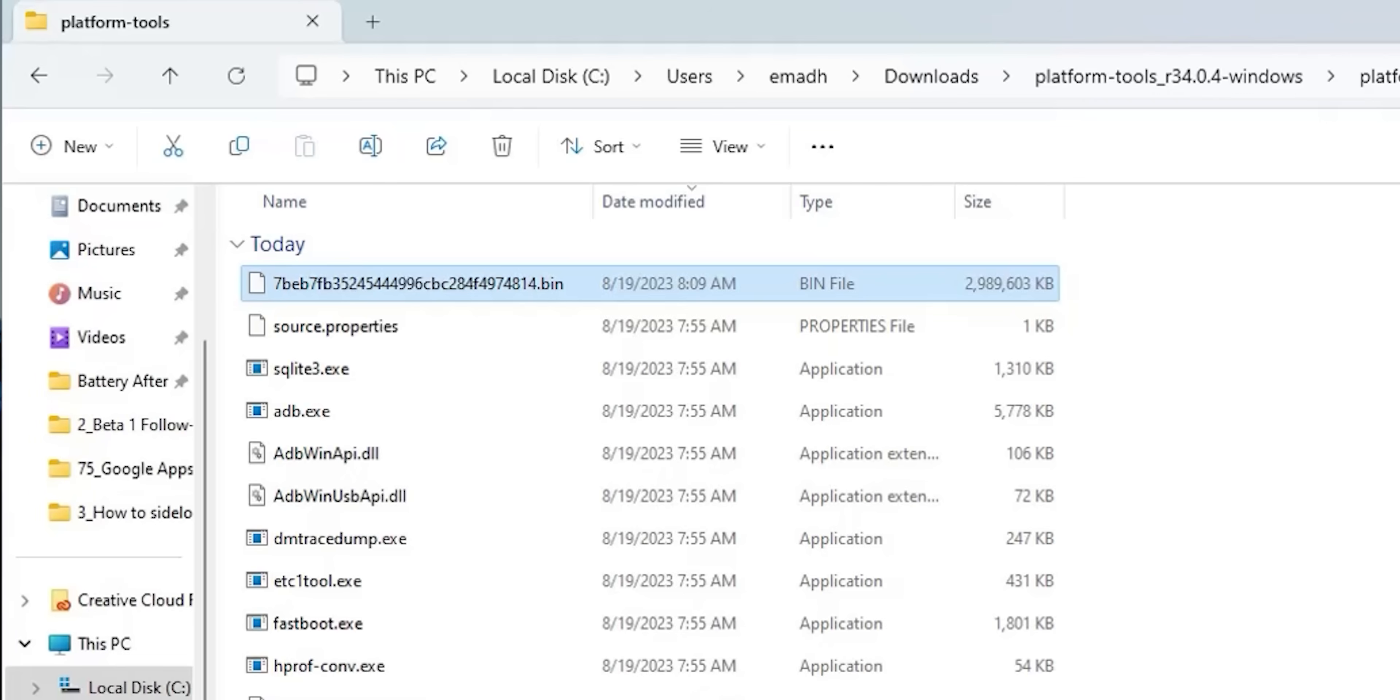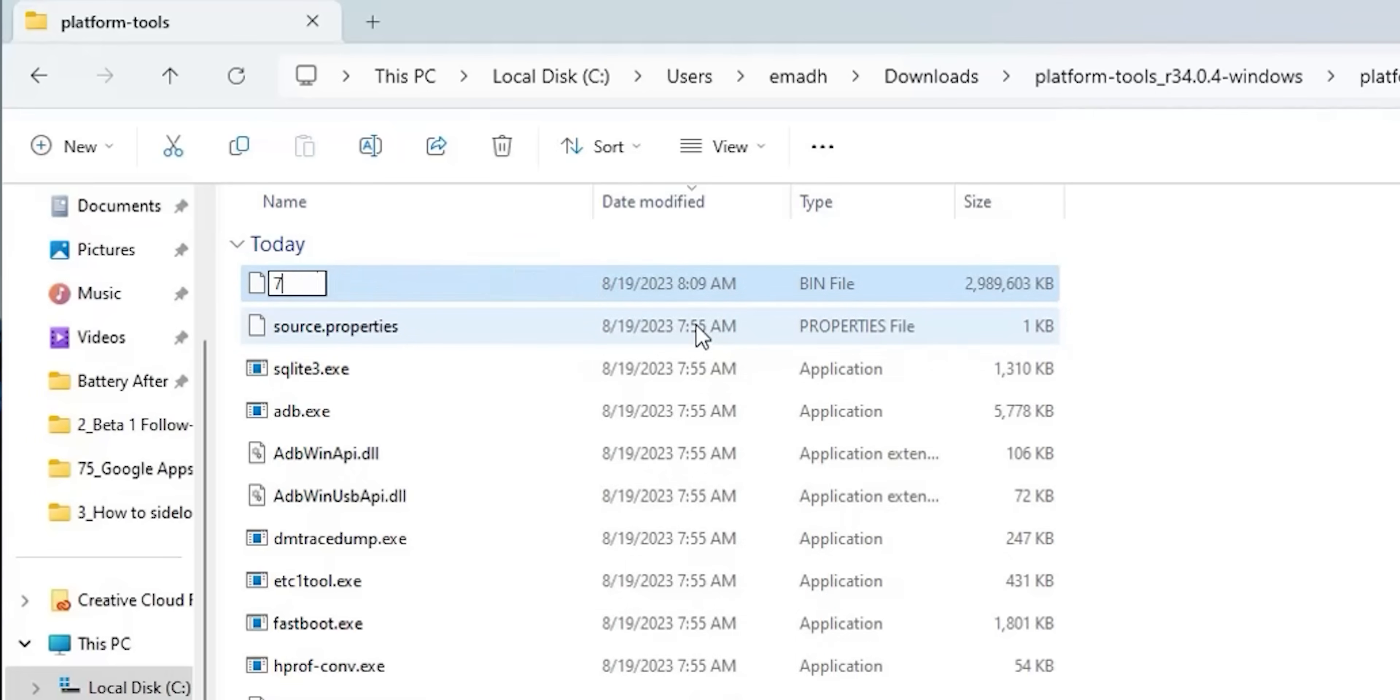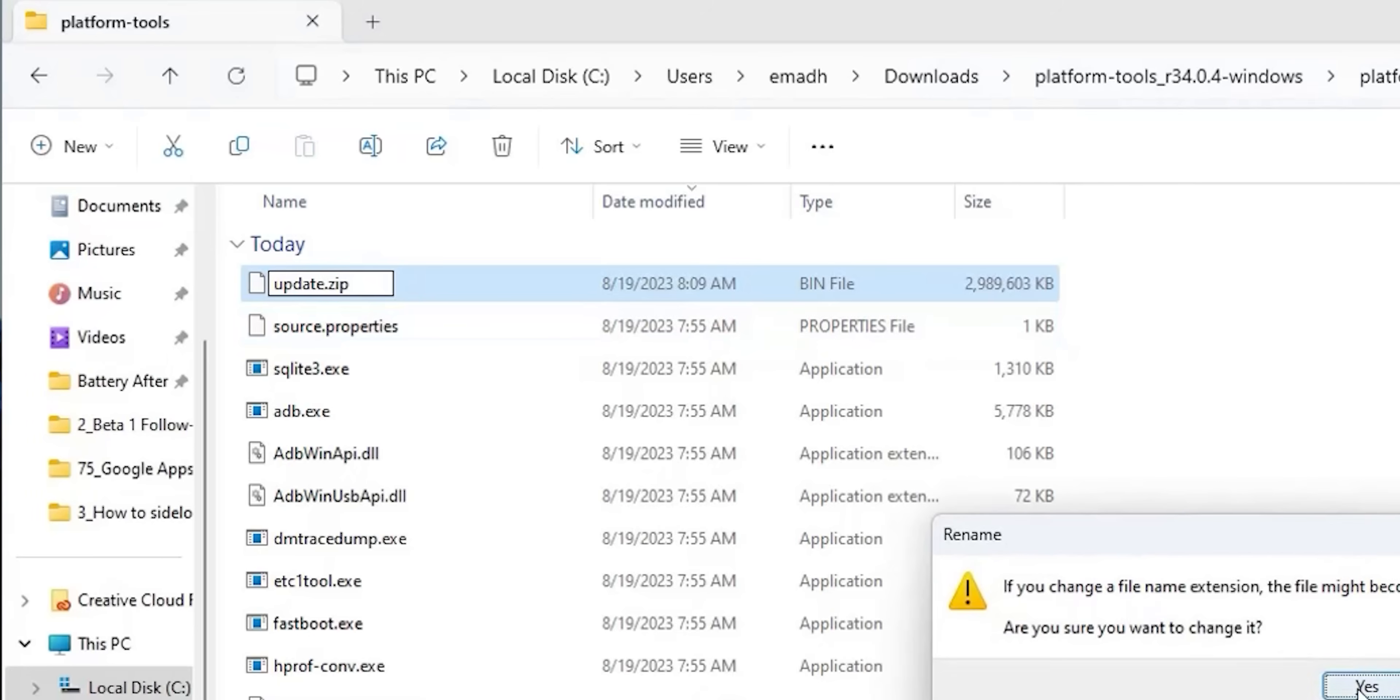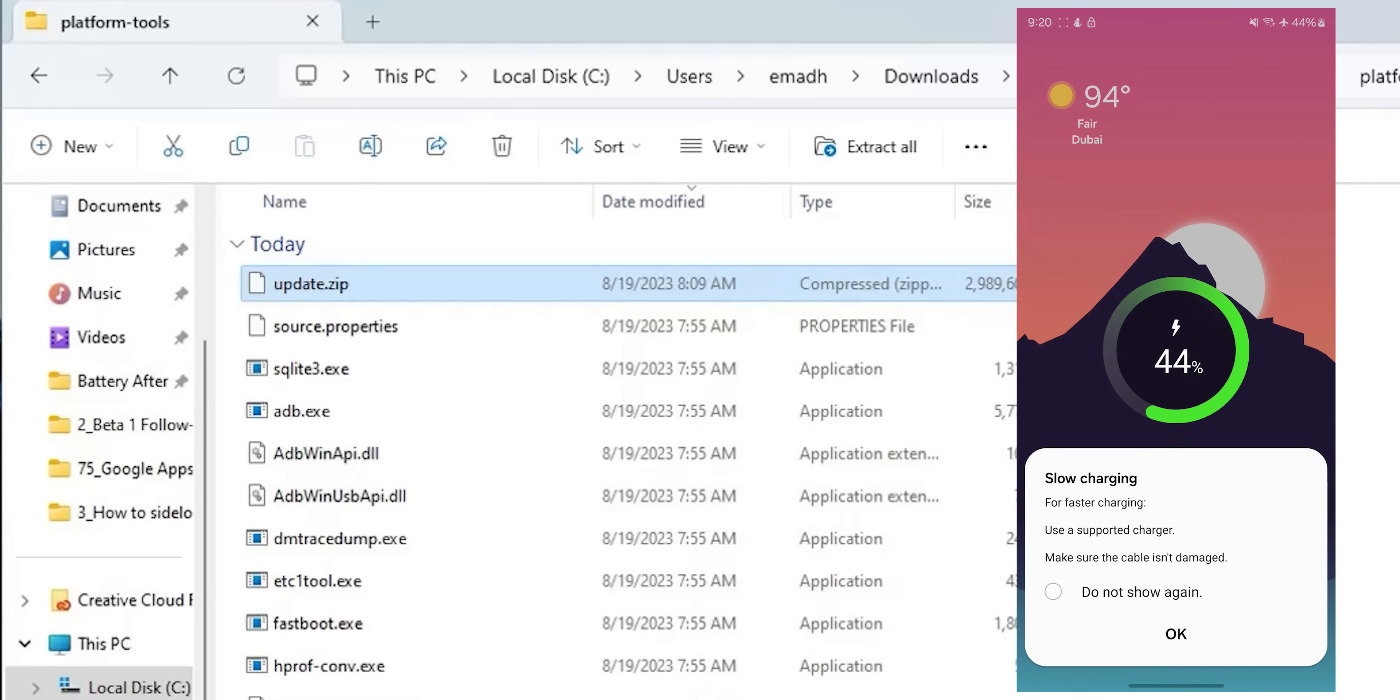We need to rename this file and change the extension from dot bin to dot zip. So to make things easy, we will rename it to update.zip. Now it's time to plug the S23 Ultra to the PC.